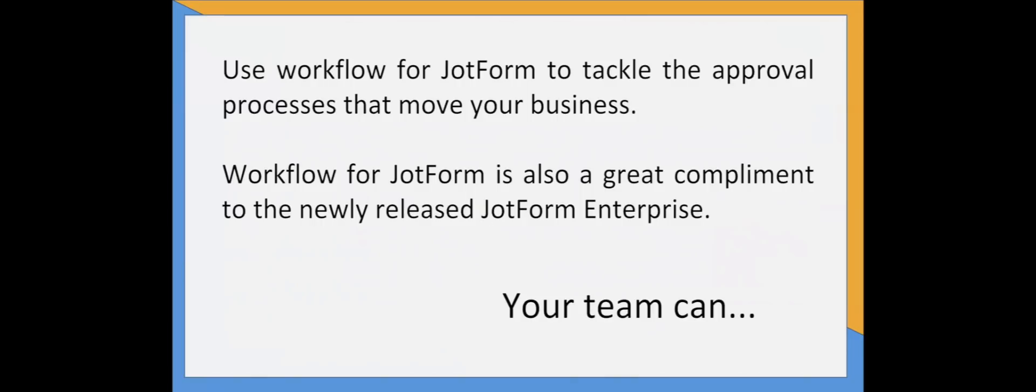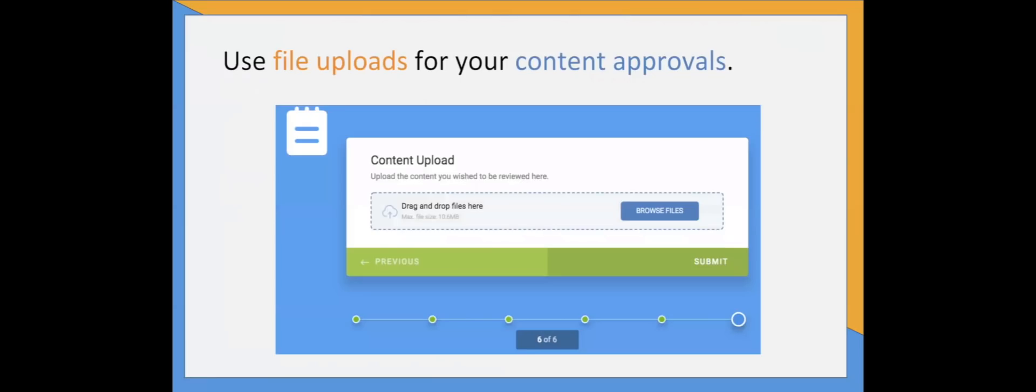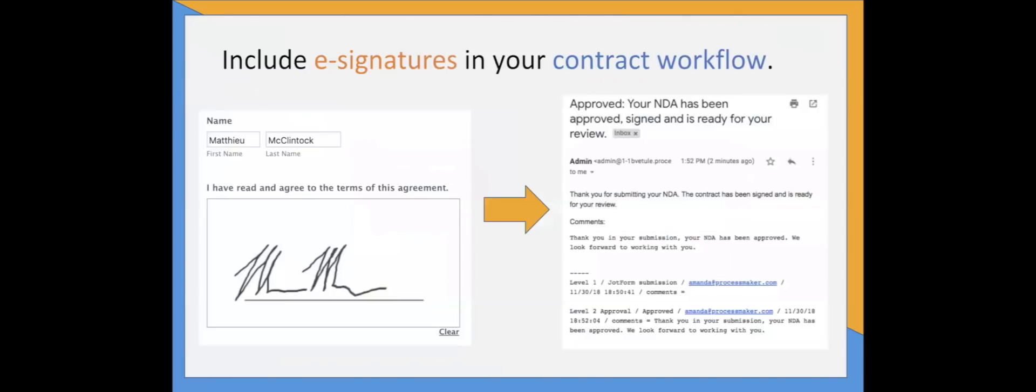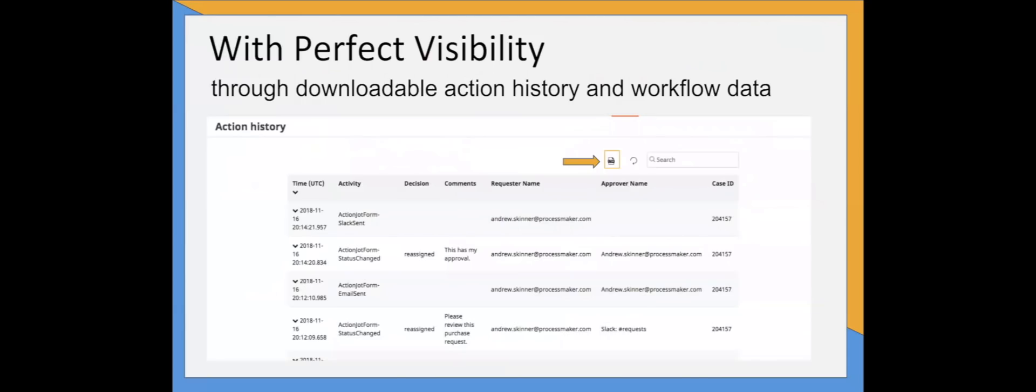Workflow for JotForm is also a great complement to the newly released JotForm Enterprise. The combined functionality of JotForm's features and approval workflows opens up a great many possibilities. As just a couple of examples, your team could use file uploads for your content approvals and include e-signatures in your contract workflows.